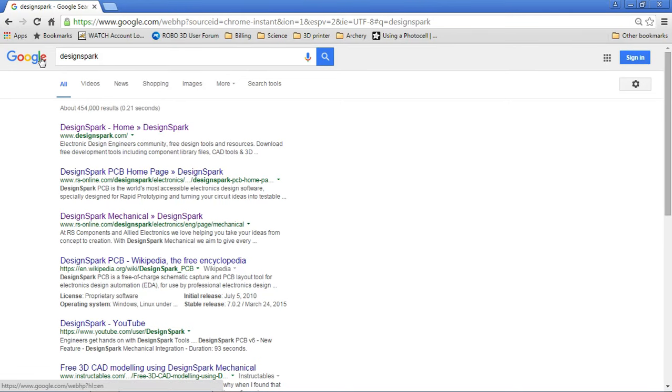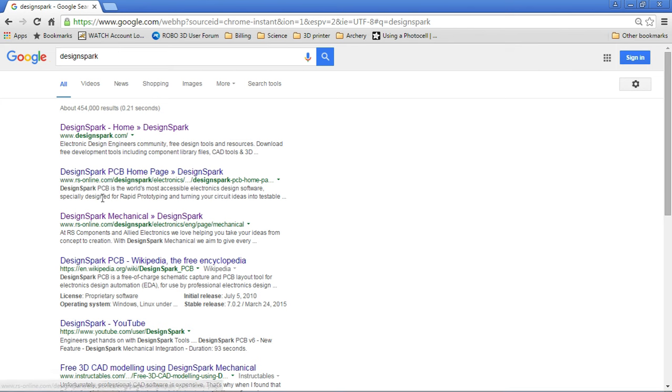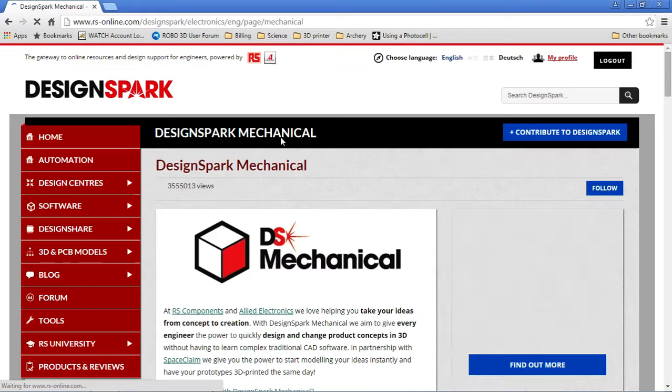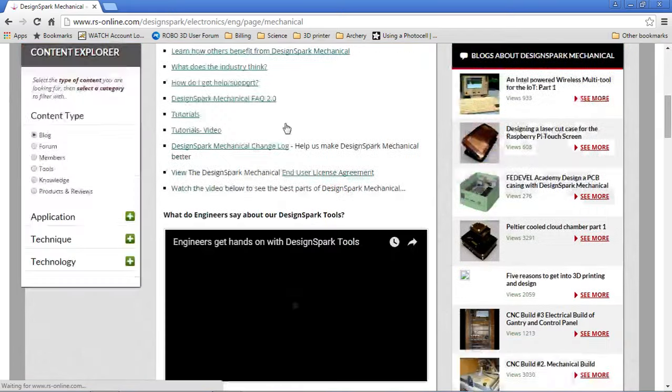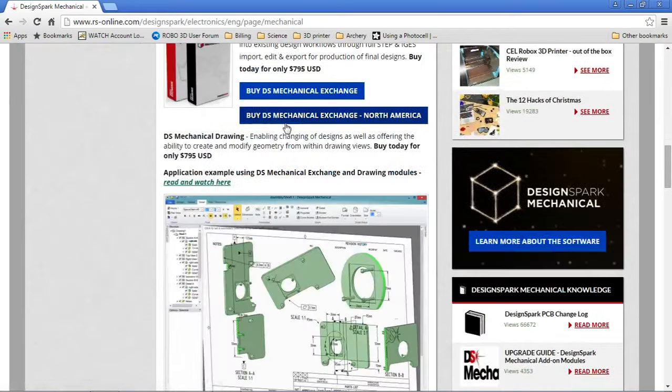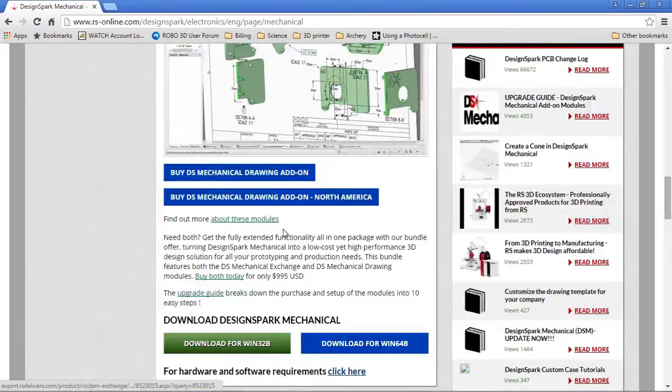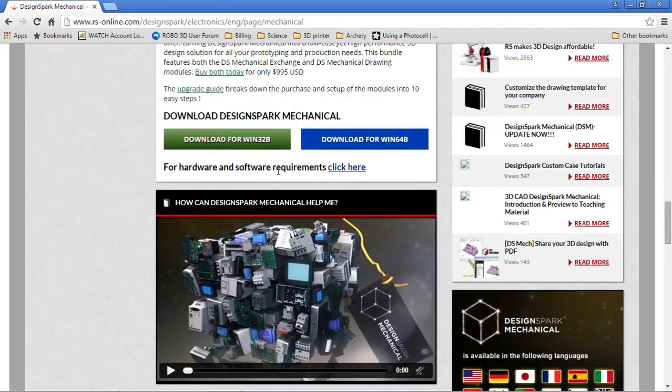So first thing you're going to do is download, or go to Google to type DesignSpark, and head to the third link that you get. You're going to scroll down, and you're going to get to this download section here.